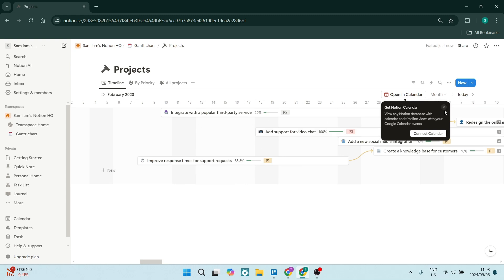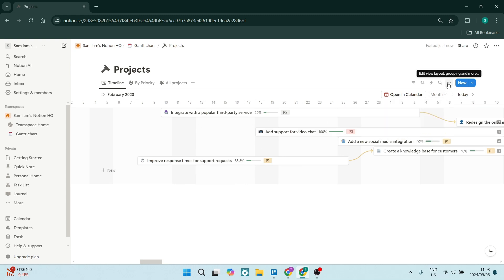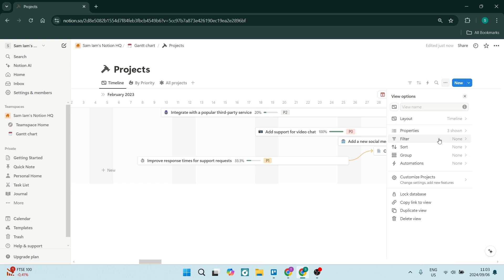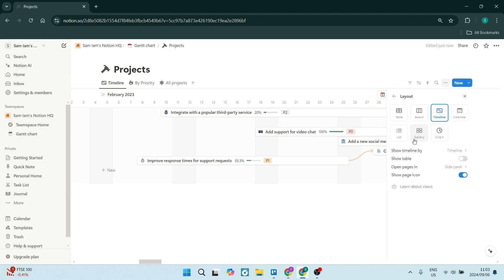That's a much better view. And then if you're going back now, you can click on these three dots and there's a few other options. So currently we're seeing it as a Gantt chart, as a timeline, but you can also change it into a chart, gallery, list, calendar, board, and a table view.